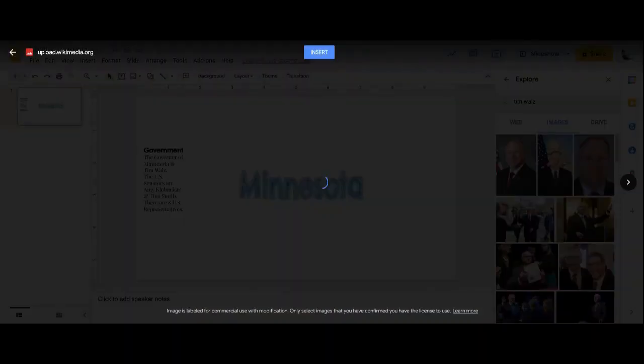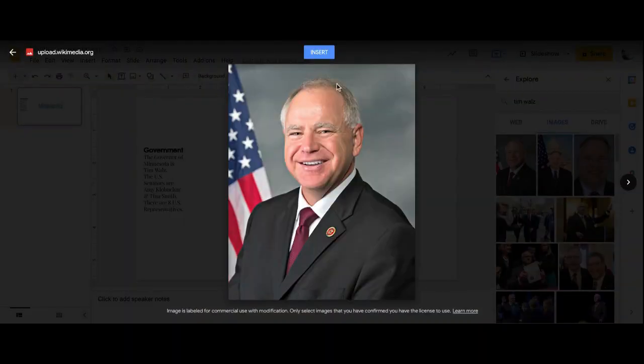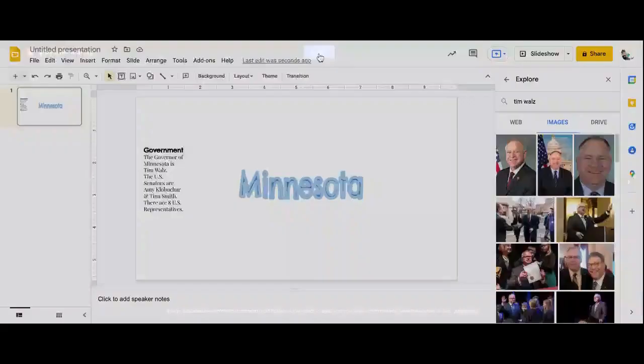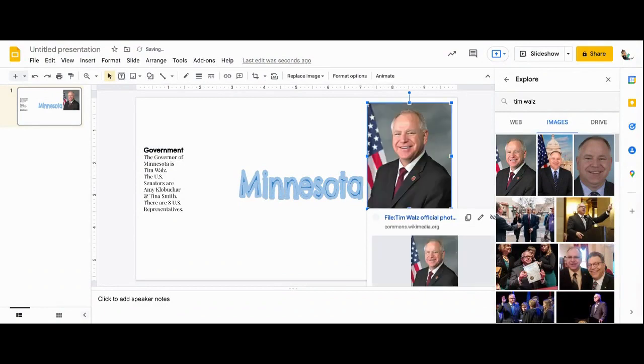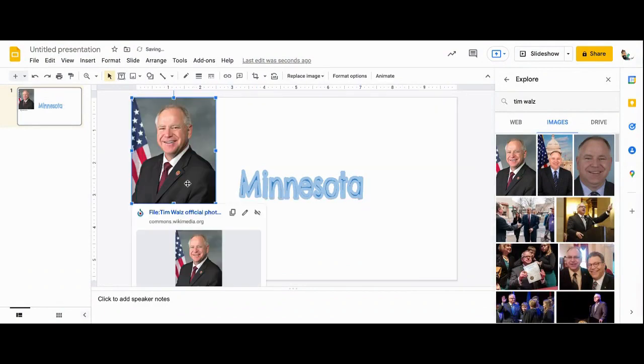So I'm going to select that image and press insert and move him over to this corner of my poster.